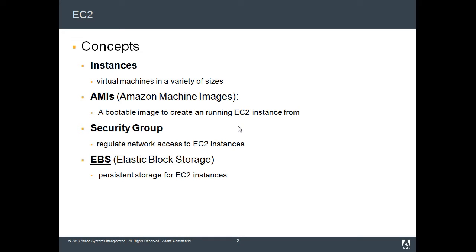AMIs, or Amazon Machine Images, are bootable images through which you can create copies of these instances. You create these images by installing your application, your servers, and all the things that your server needs to get started. Then you can create these instances on the fly as the situation demands using these AMIs.